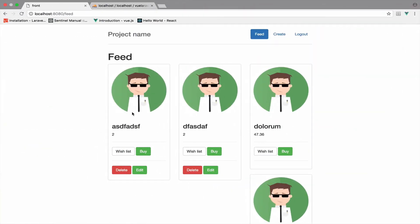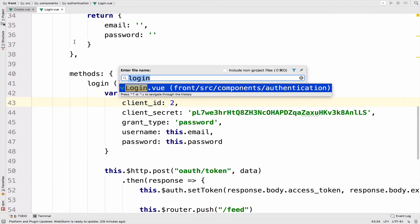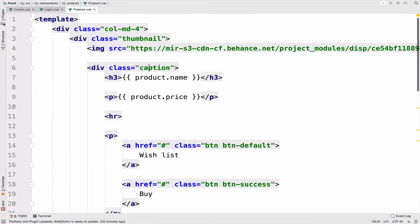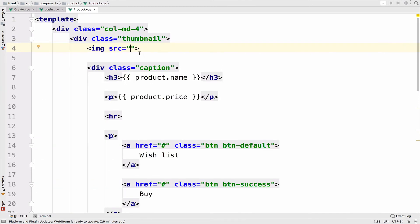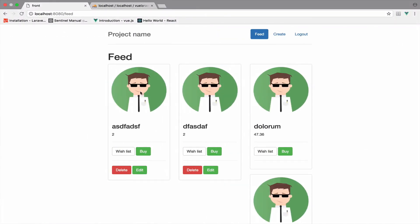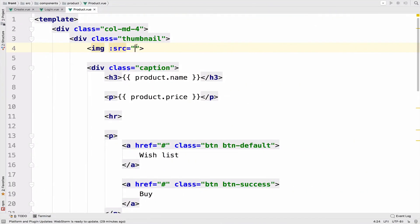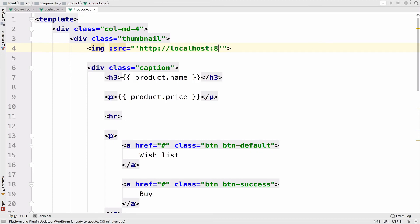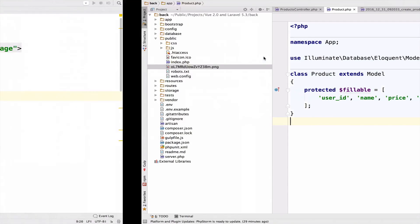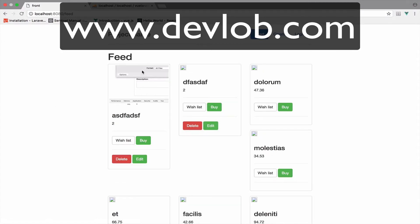Now for the Vue.js application — the last step. In the product component I want to change the src to the real path we have for the image. The idea is to bind the src: 'http://localhost:8000/' + product.image. So we include the image path and now hopefully we see the image we actually uploaded.